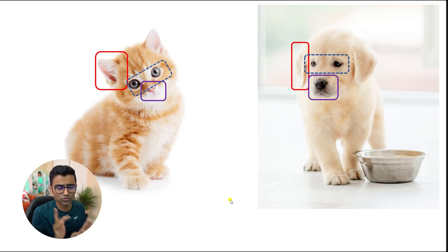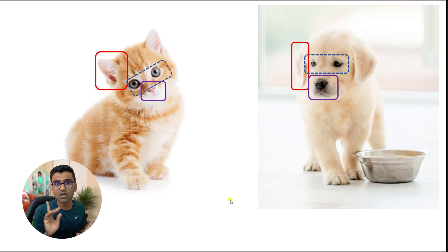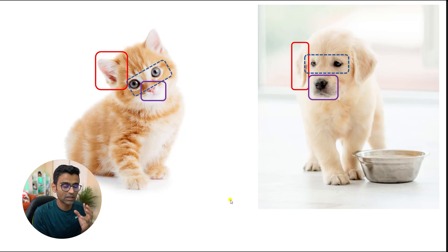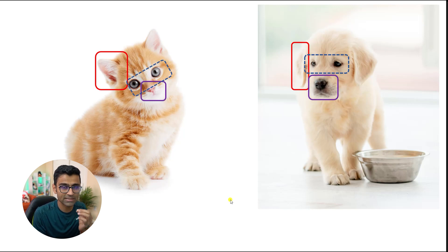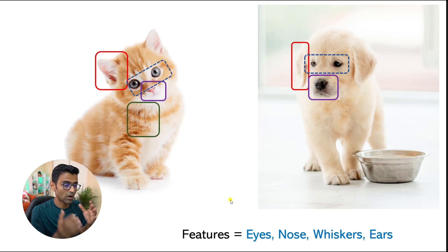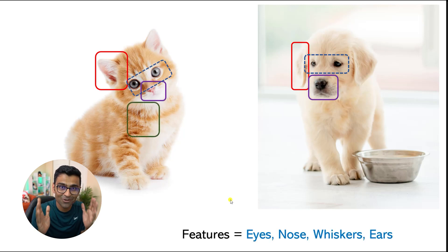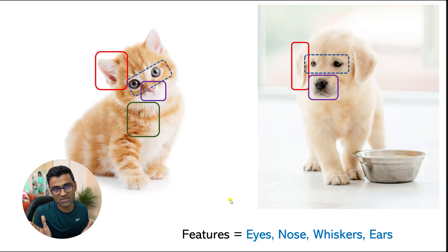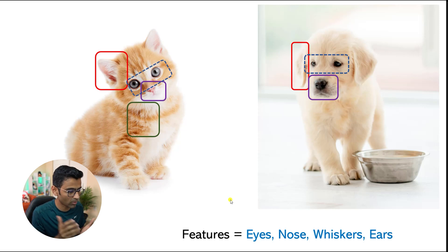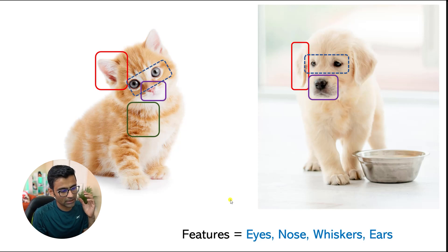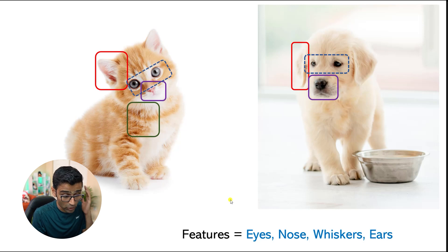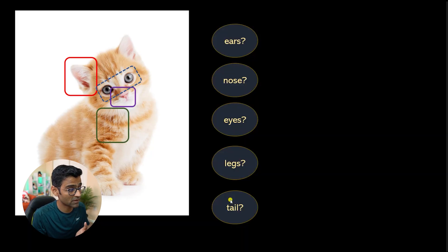You get an idea that every animal has a distinct set of features, whiskers. So eyes, nose, whiskers, ears are called features basically. It's a general common sense knowledge.